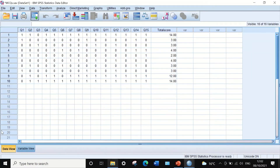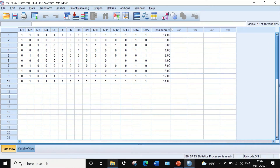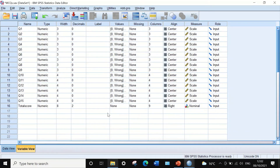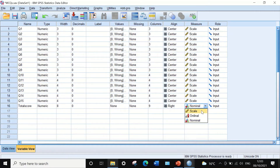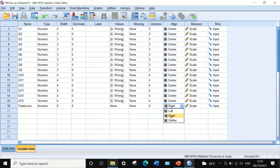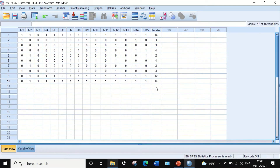Click OK and a new variable column is generated in SPSS. Do some editing by clicking on Variable View: decrease the decimal points to zero, convert the measure to scale, center the alignment, and reduce the column width to four. Now the total score for each individual student has been calculated.